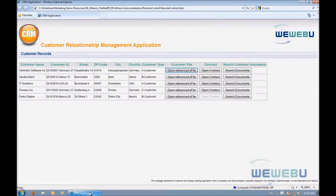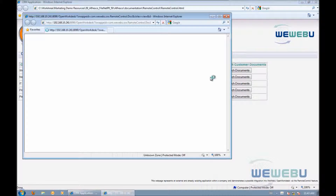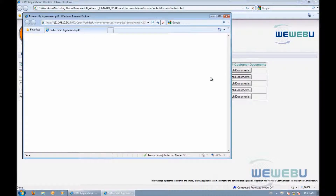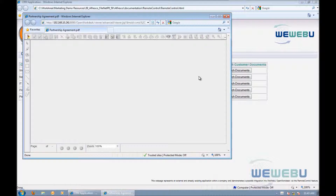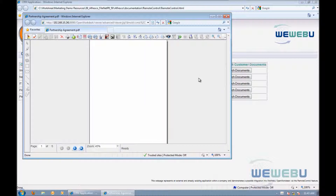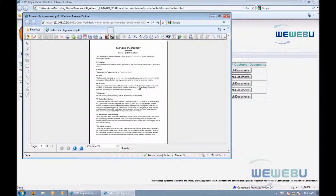Another example is I can click on Open Contract, which opens the contract this customer is based on — for the customer Neutral Bank. I click on Open and the window opens, pointing to the document and opening the partnership agreement, like this one.